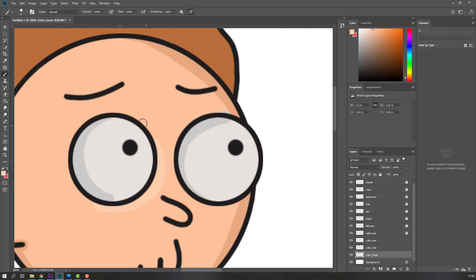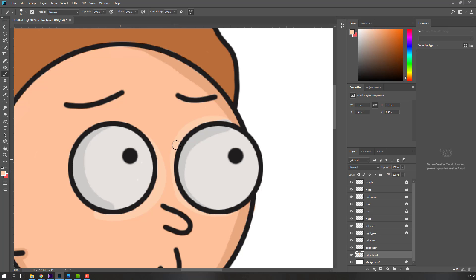Select the 'color here' layer, go to brush tool, hold Alt to sample this color. Change the color to light and change the brush size, then draw the highlight. Not bad, I like it.